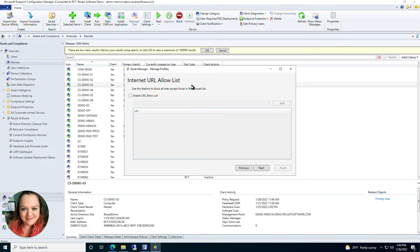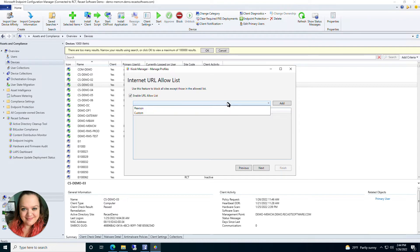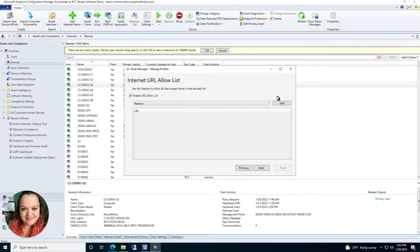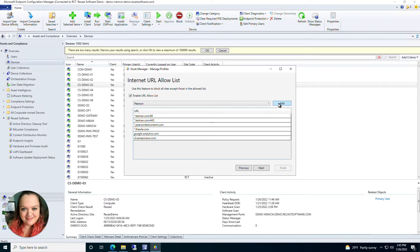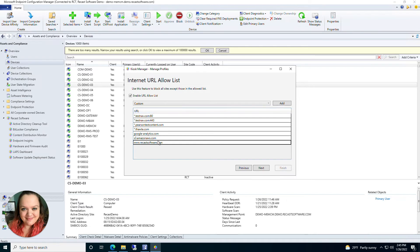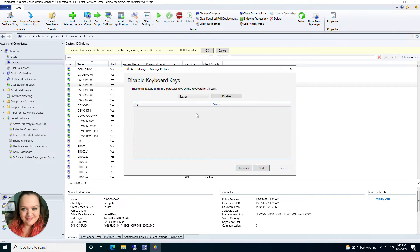Click Next and now you're on your Internet URL Allow List. When enabled, your users will only be able to access the websites you include here. In the drop-down there is a Pearson option — if your organization will be using Pearson on these kiosks, you can select that, click Add, and a handful of Pearson-related websites will be populated. There is also an asterisk as a wildcard option, or you can select Custom, click Add, and type in the website you want users to be able to access. They will only be able to access the websites listed here.